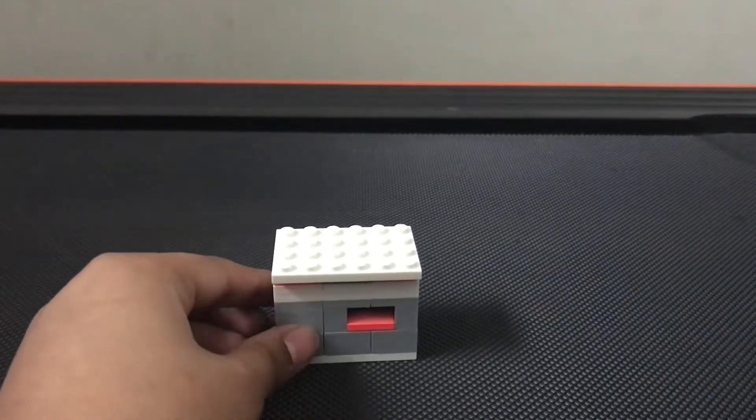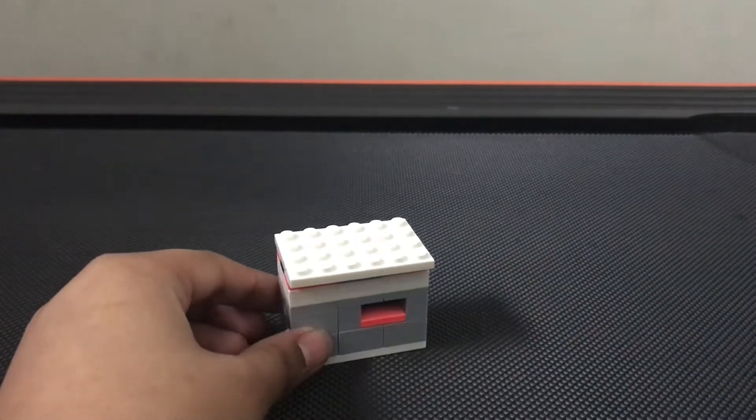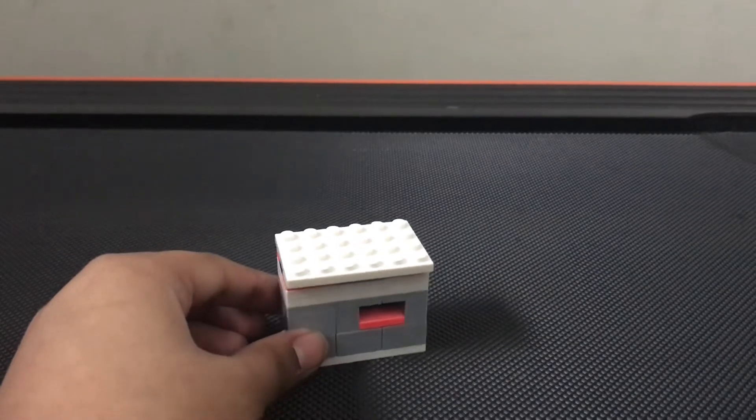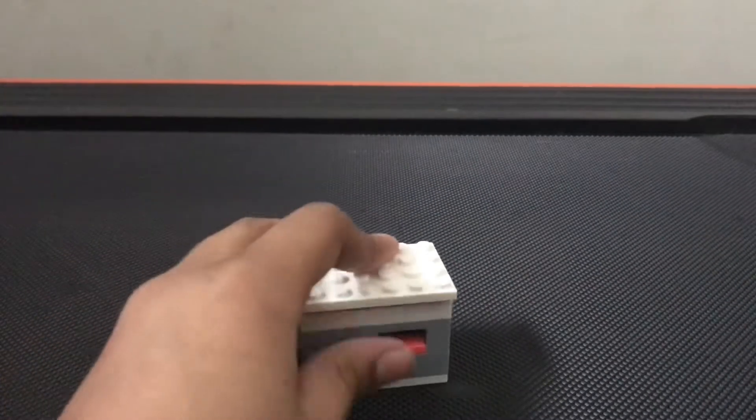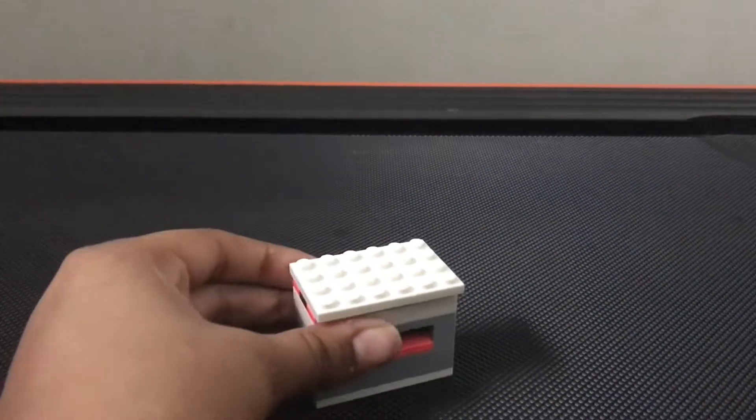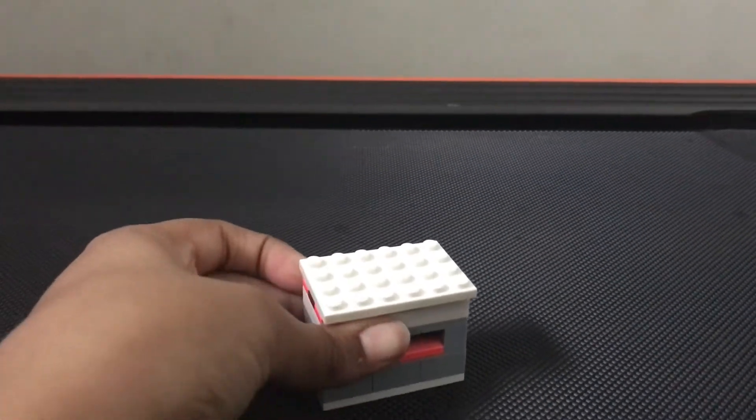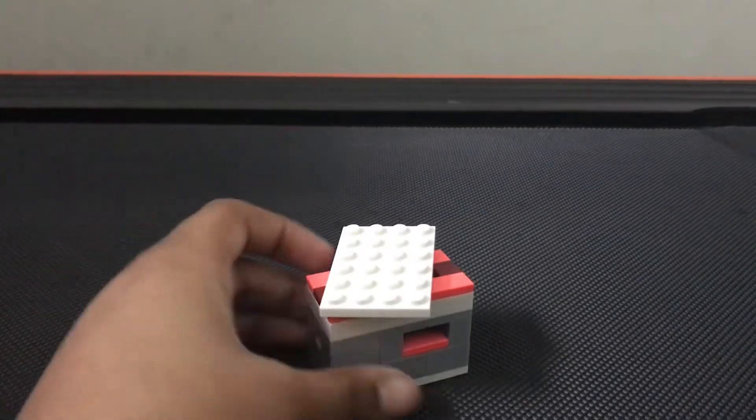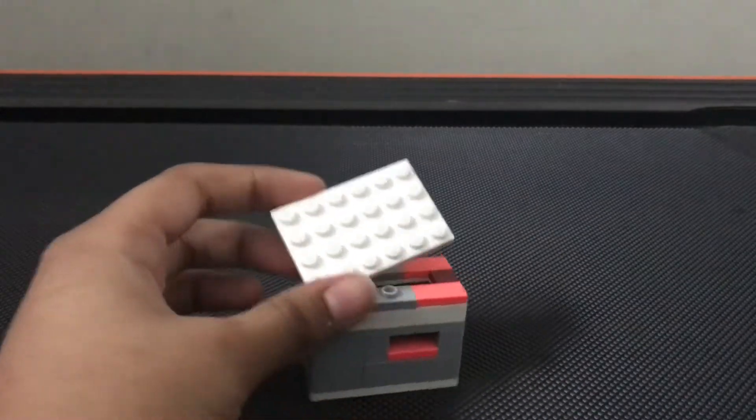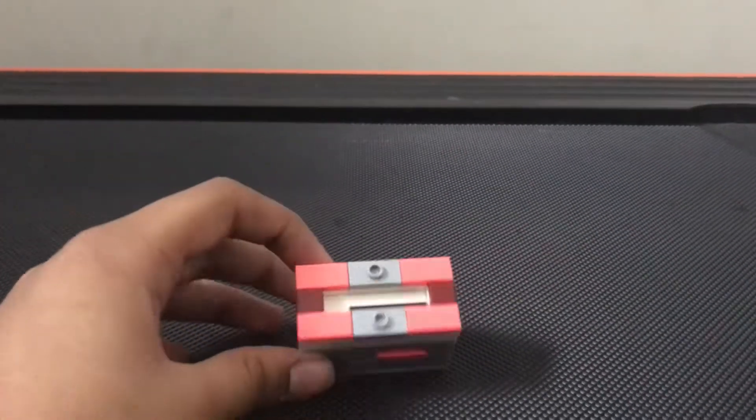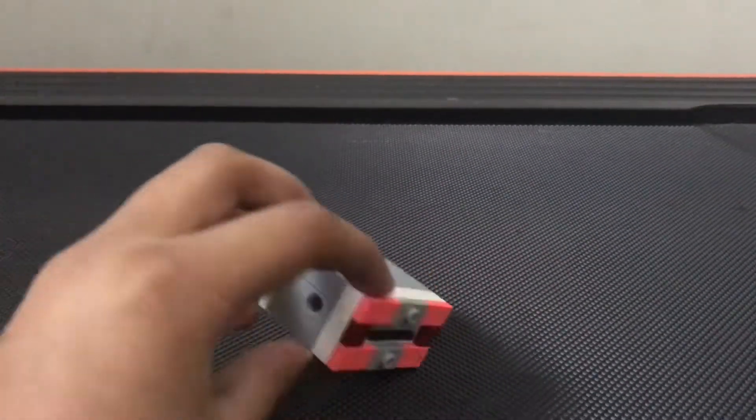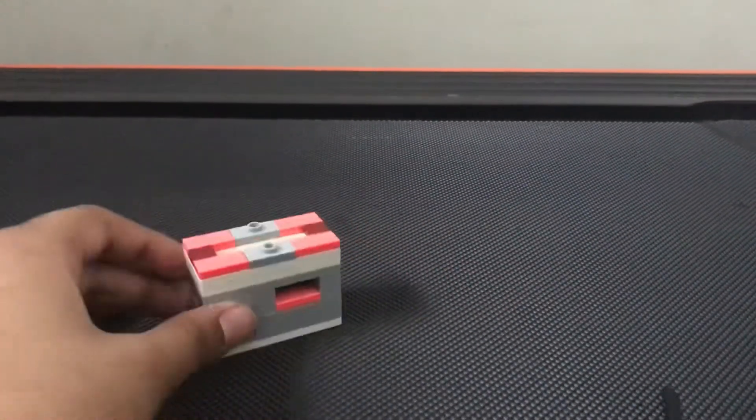So the first step to solve this puzzle box is to take off this lid. You can just pop it off. And then there's a stick inside and you can tip that out.